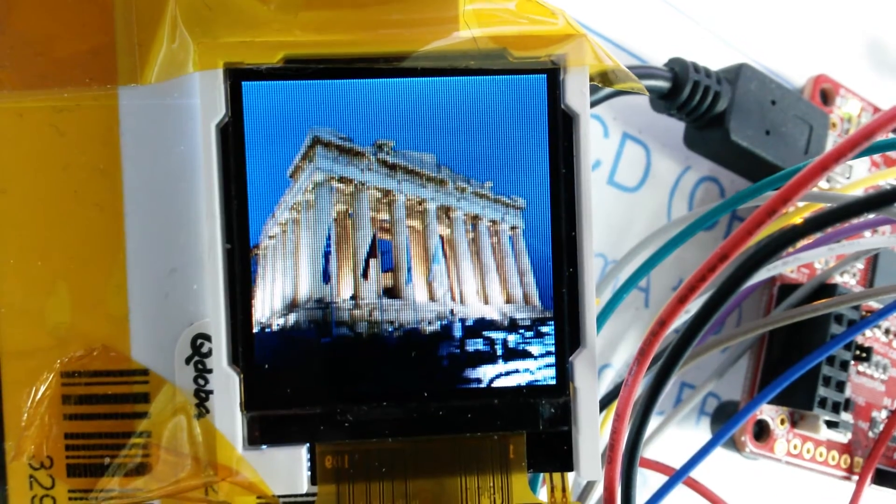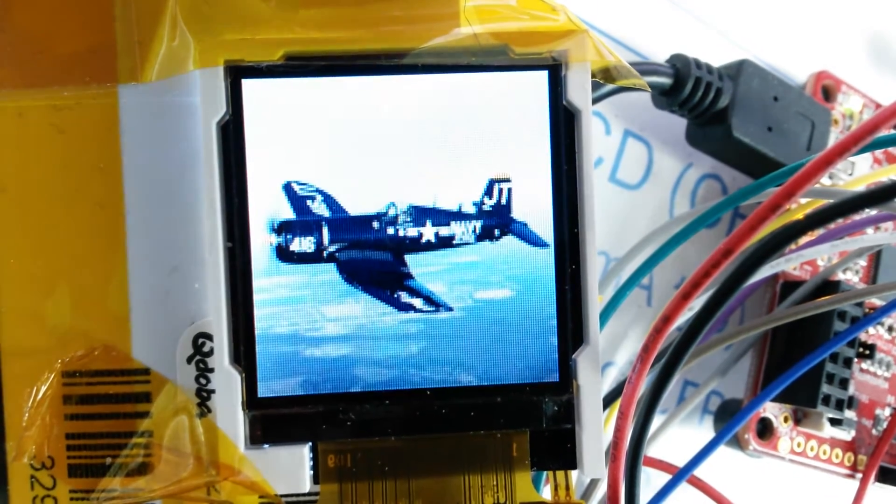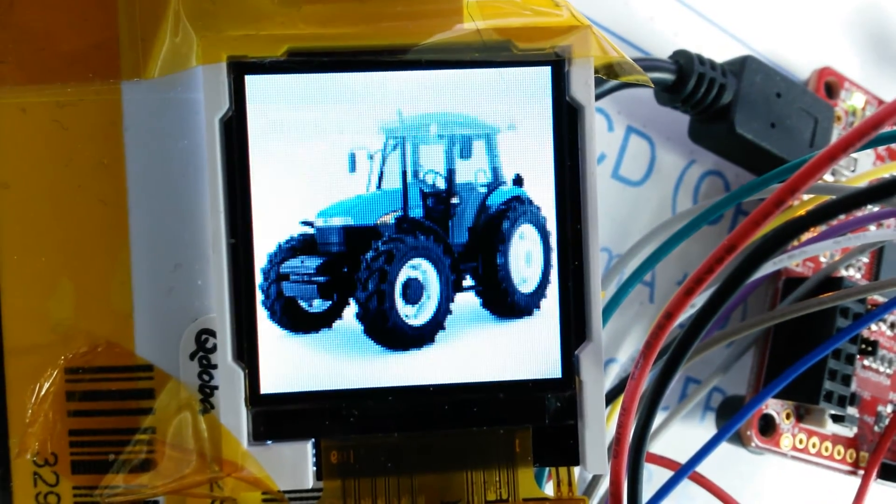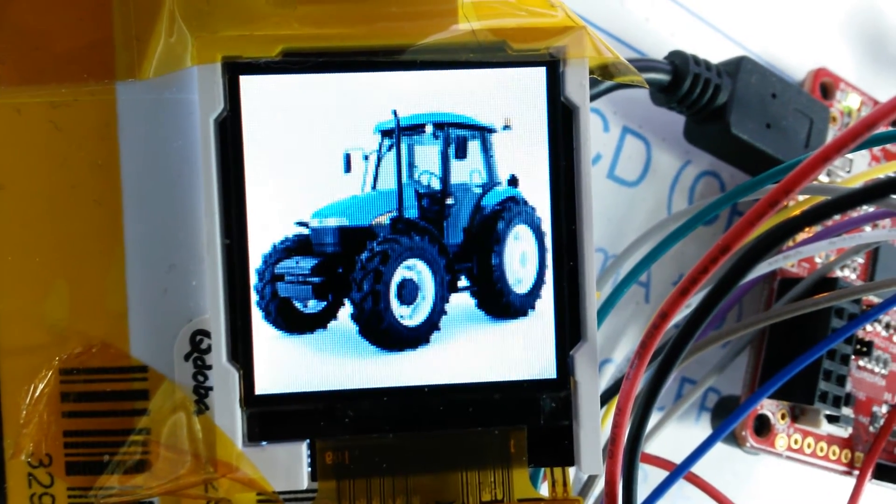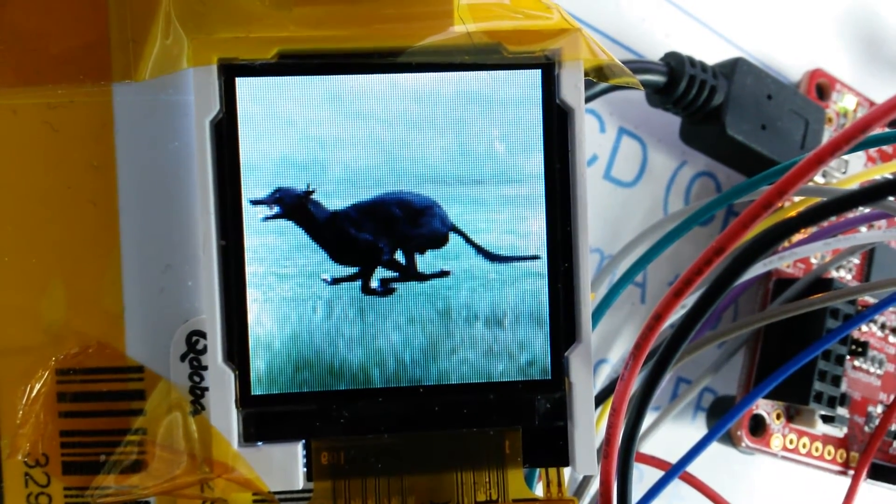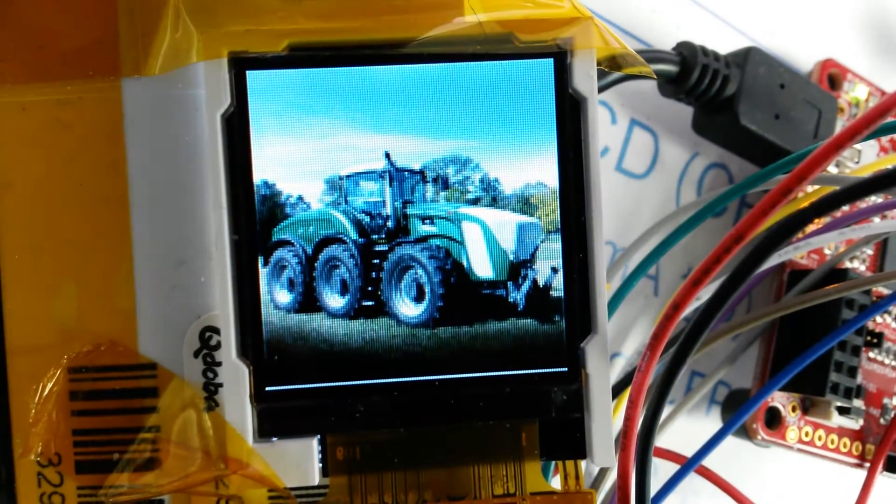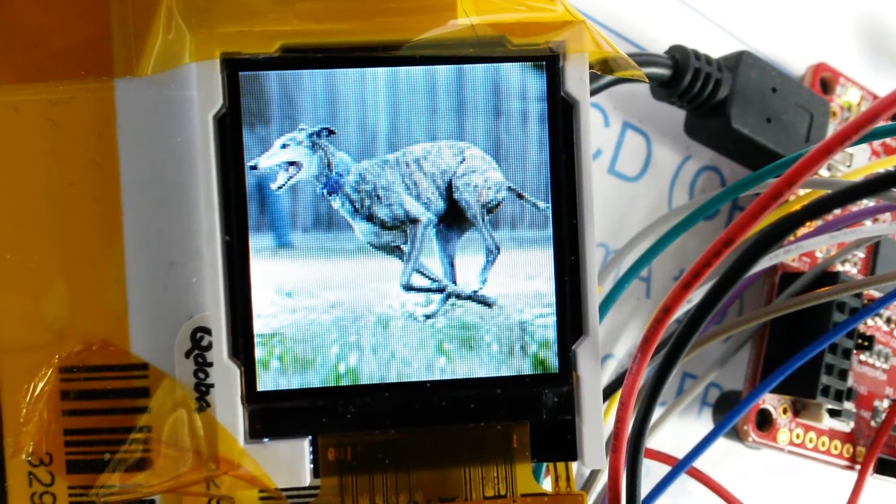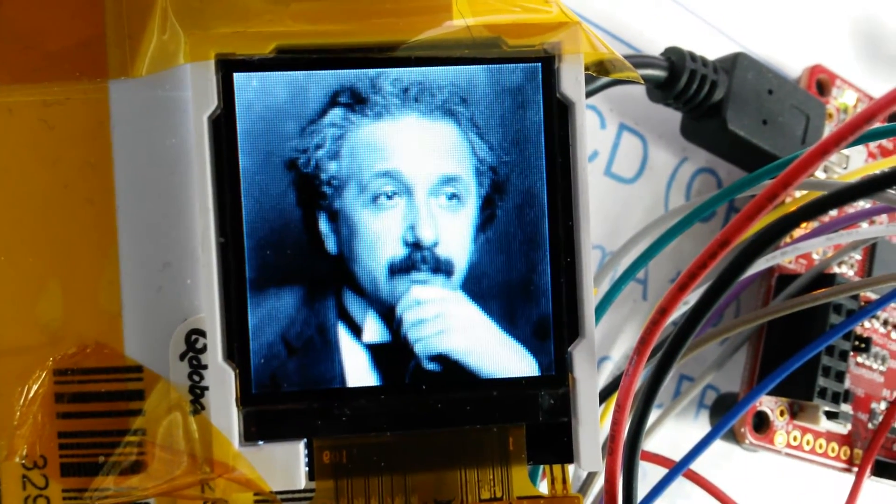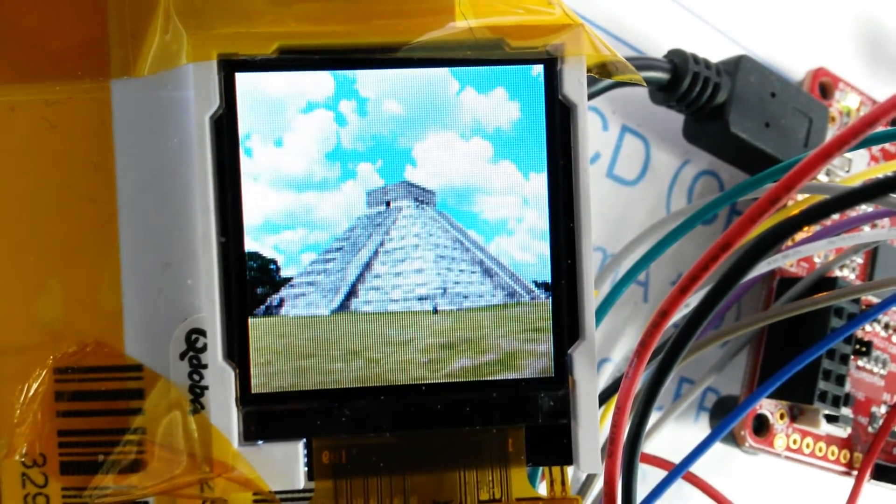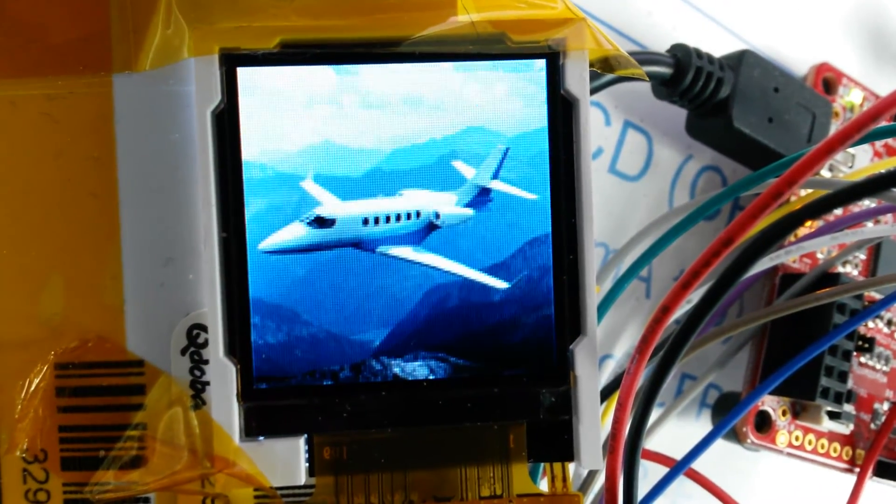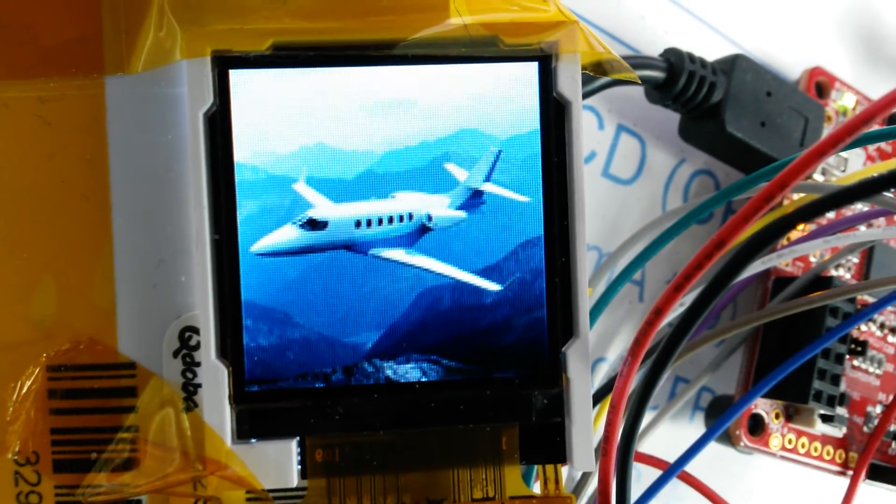So that's just a little quick demo of our 128x128 SPI TFT LCD.